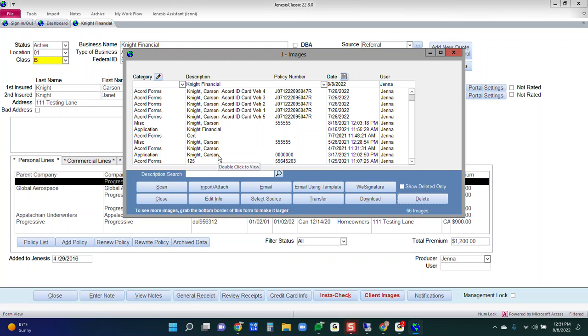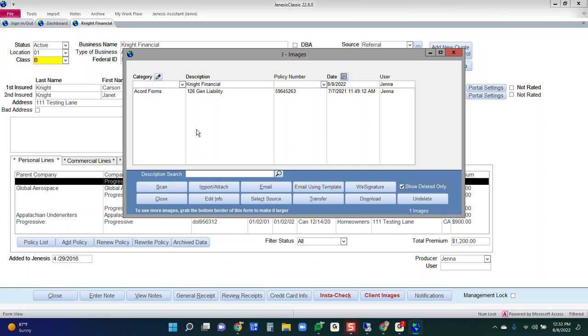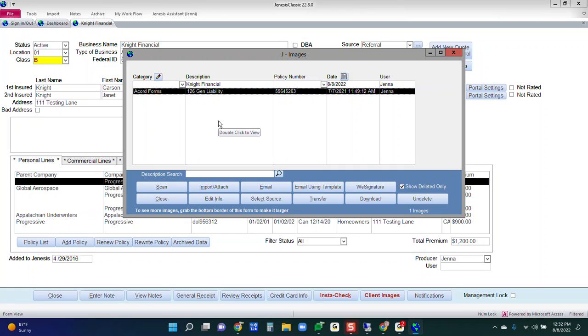If for whatever reason you needed to recover that deleted image, there's a checkbox here that says show deleted only. I could select that. There's that document that I just deleted. If I want to open it up from here, I can. I can still double click that and view that document.